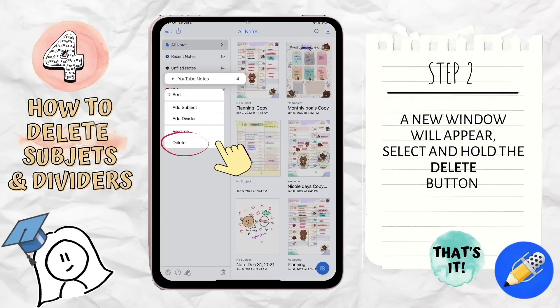Step 2. A new window is going to appear. From there, select and hold the delete button. And voilà, the subject or the divider you wish to be deleted will vanish.